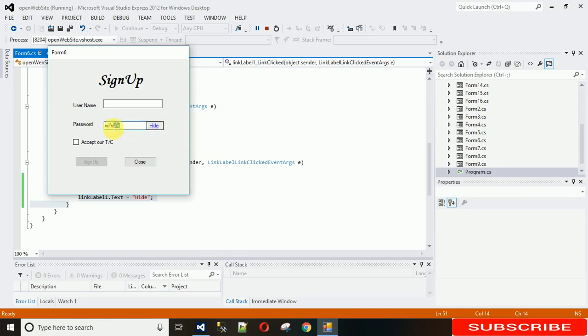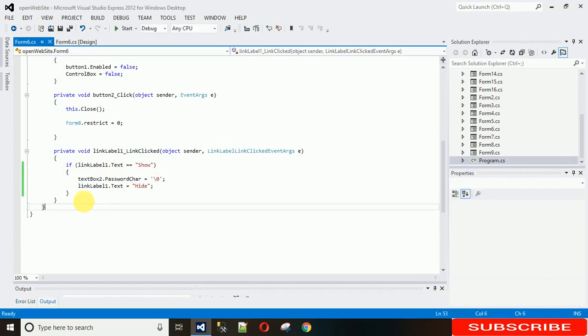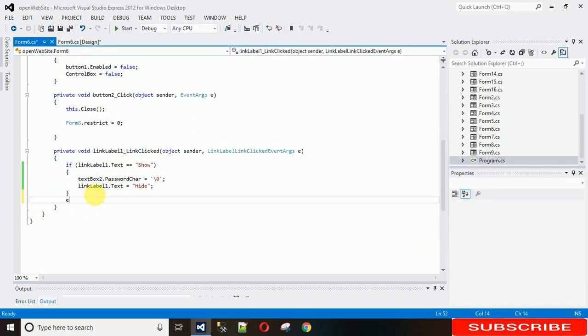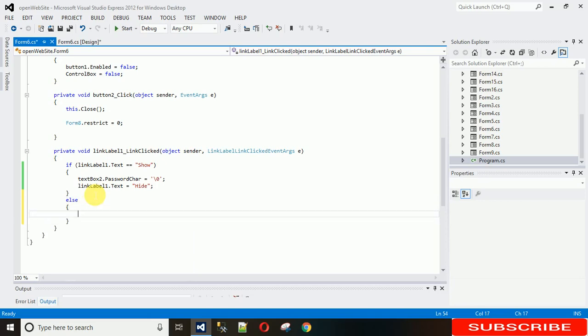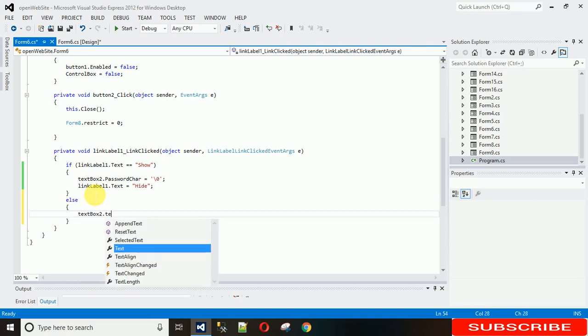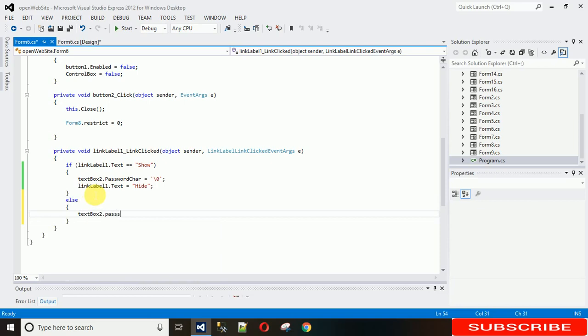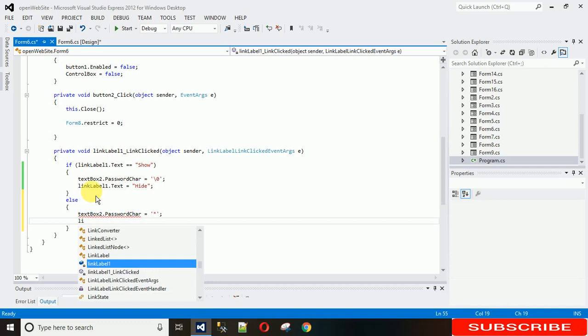But what we need to do is when I click on this hide, this text needs to be hidden. For that I'm just writing a few more lines of code in the else block. In the else block, textbox2.passwordchar will be star and change the link label name to show.